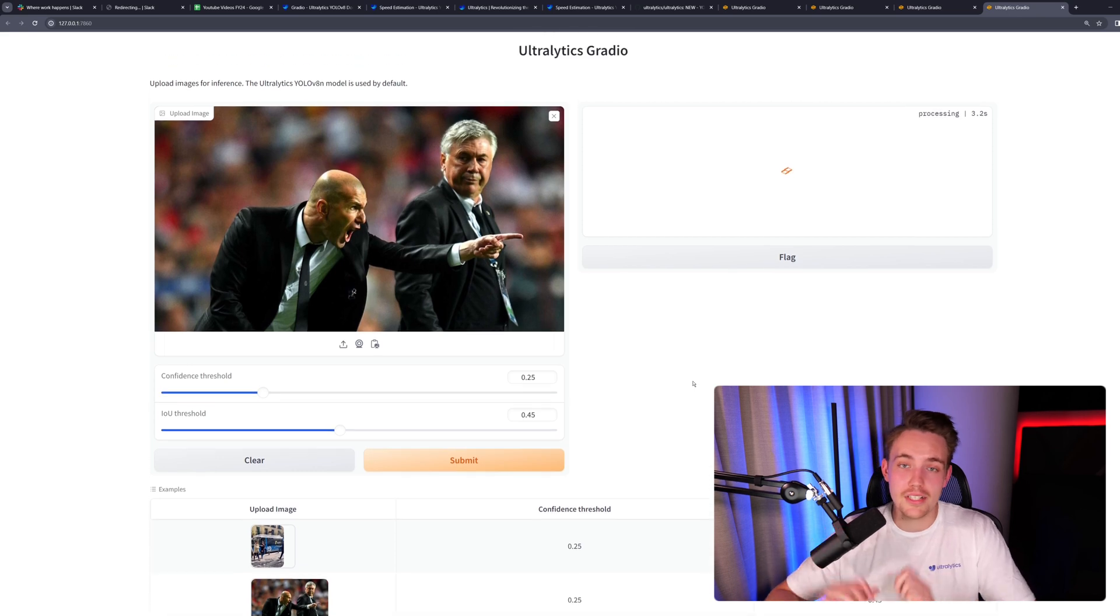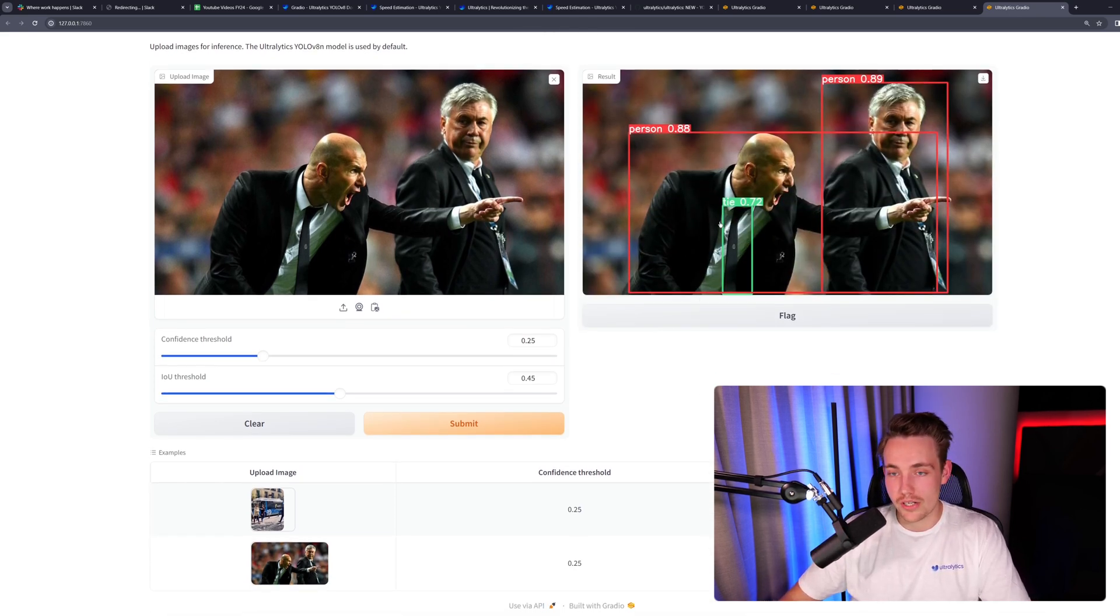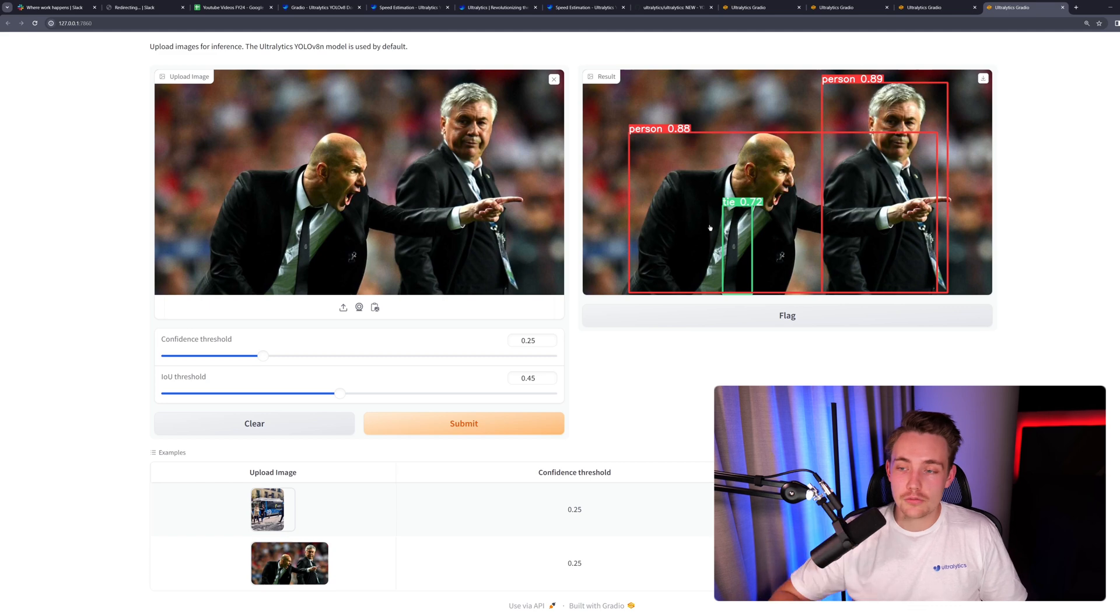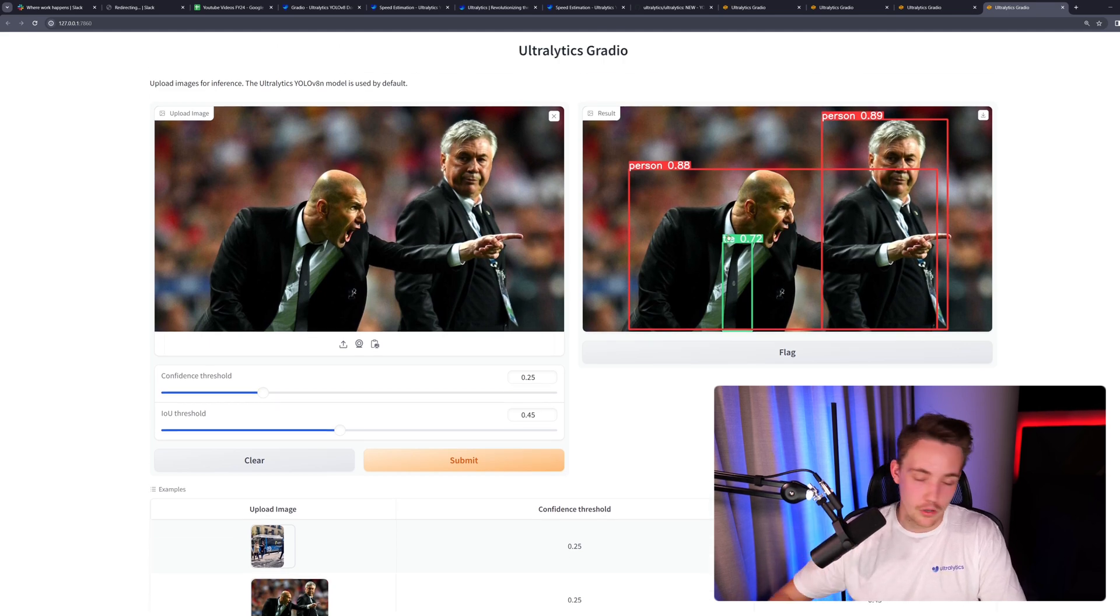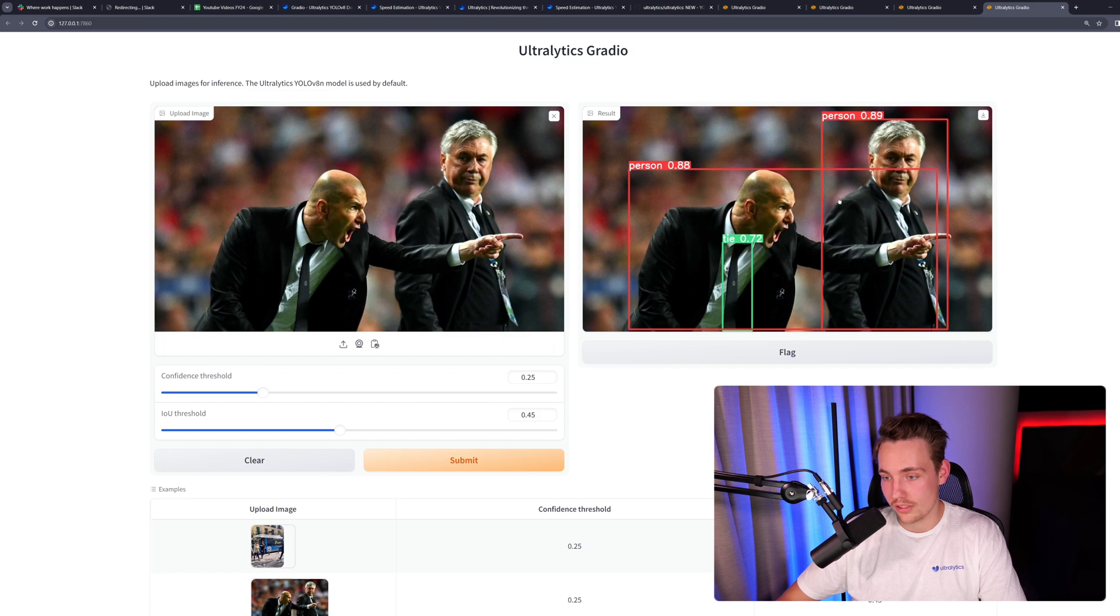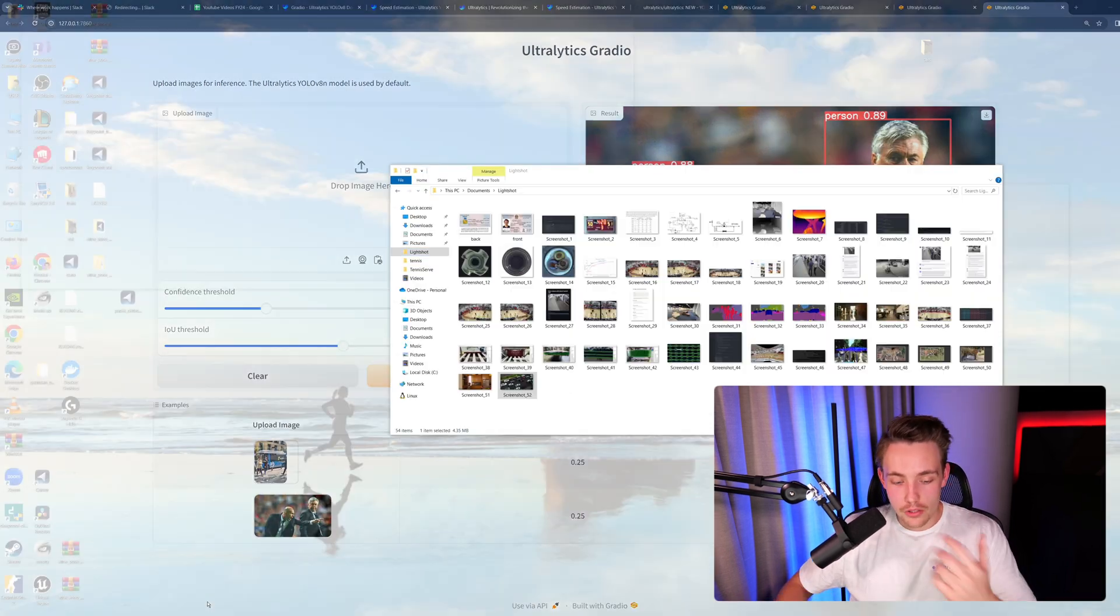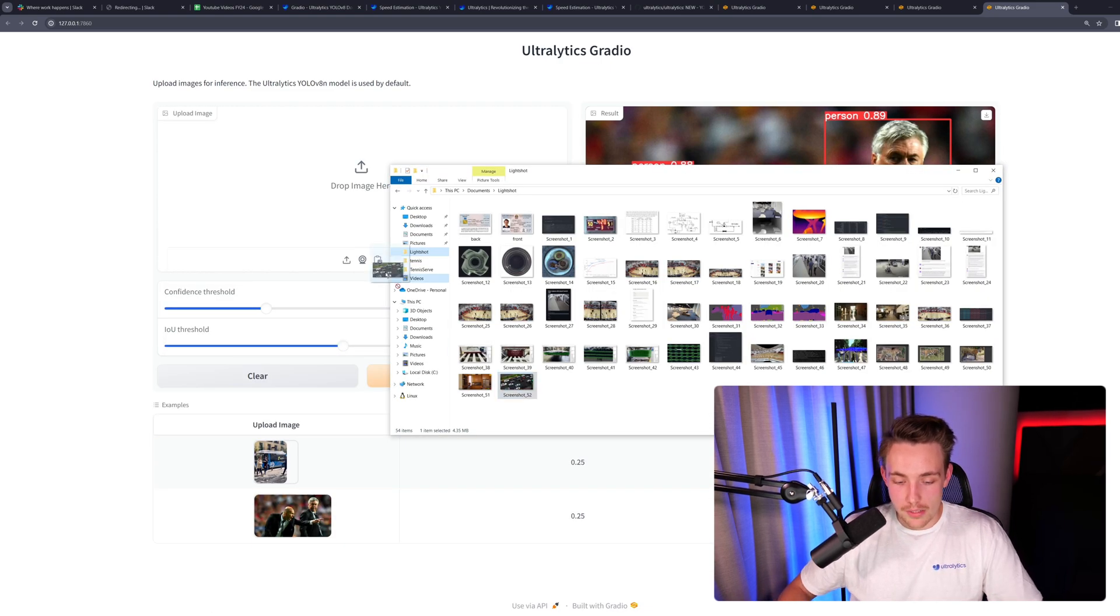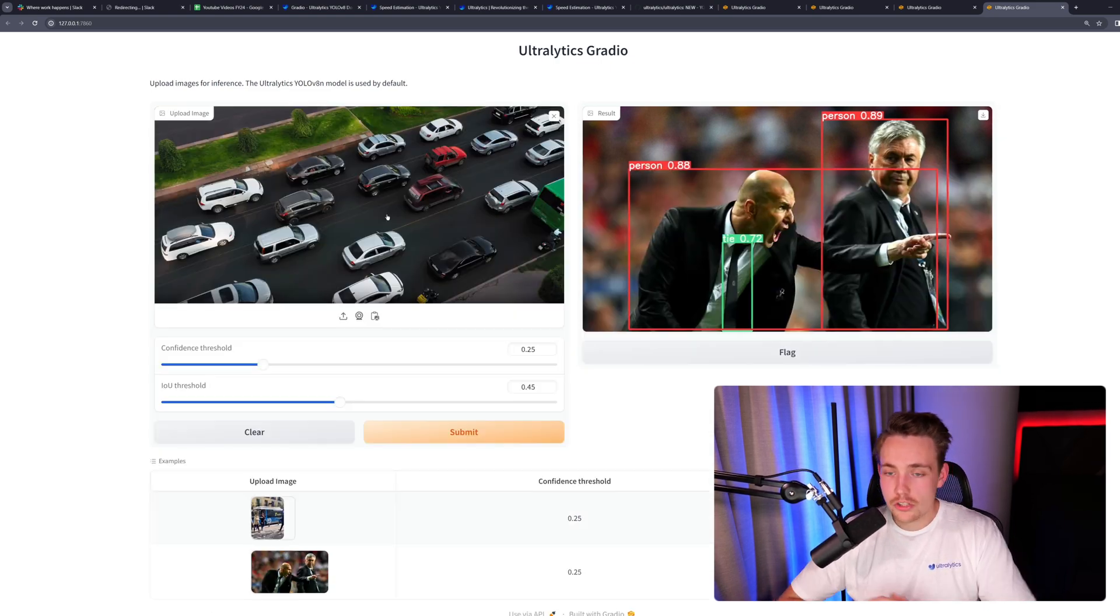It's going to call our predict image function as the callback, and then we're going to get the results directly. We can see that we get really fast results. It is really nice to just spin up and deploy our models fast here in Gradio with Ultralytics. This is one of the examples that we have.